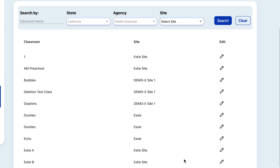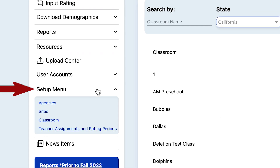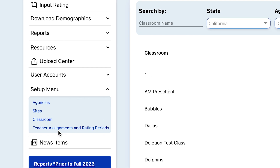For every new rating period, existing class and site combinations must be assigned to that new rating period. Go back to the main menu on the left and select Setup Menu, then select Teacher Assignments and Rating Periods.